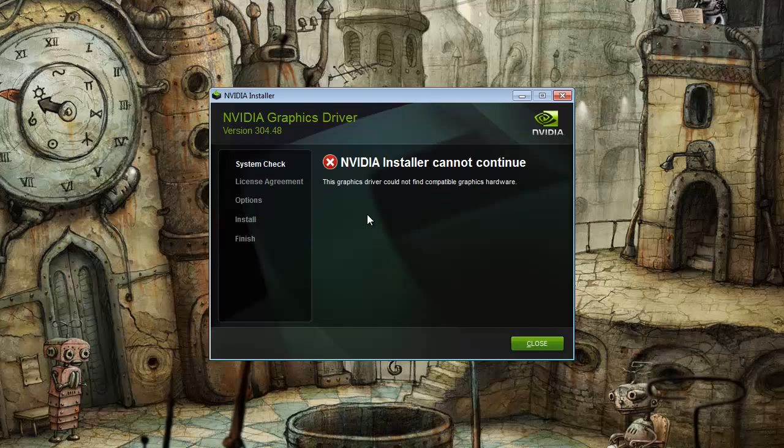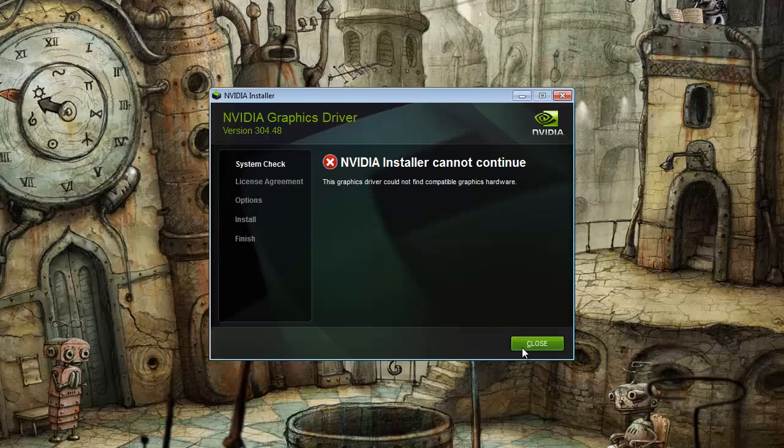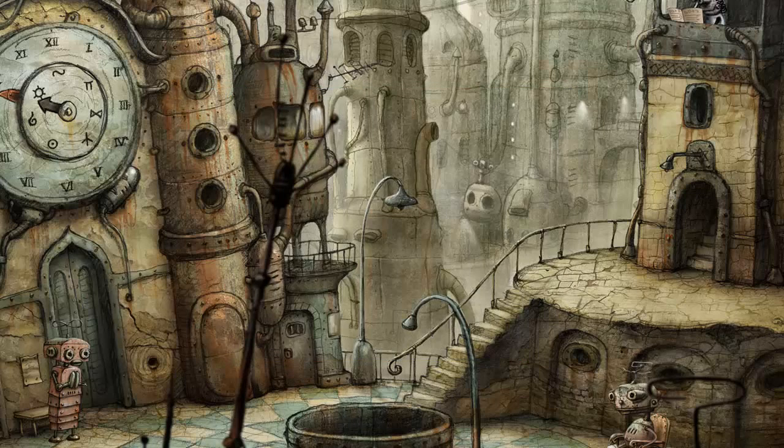Alright, if you try to run the installer, this is the screen you're going to arrive at that it cannot continue because it cannot find compatible hardware. I'm going to go ahead and close it because it's already been extracted for you.